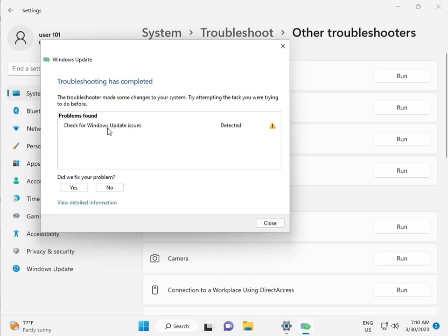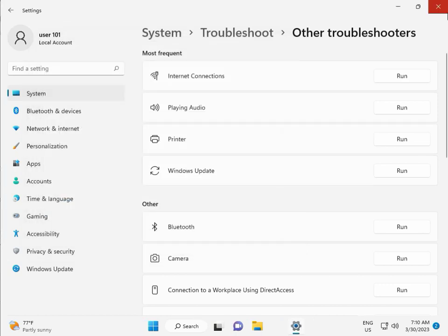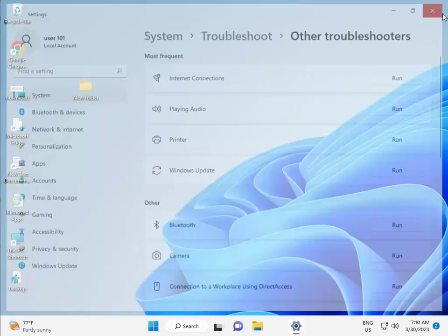Checking for Windows Update issue detected, then close.